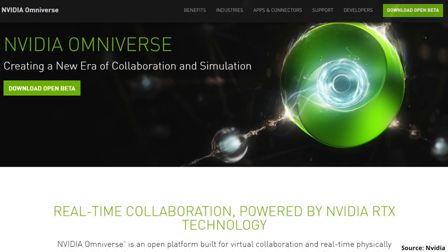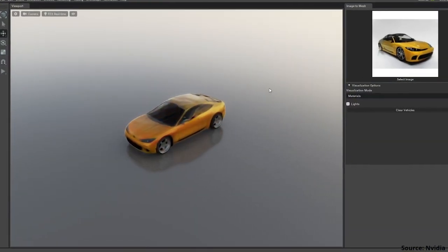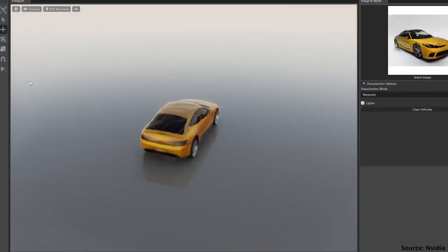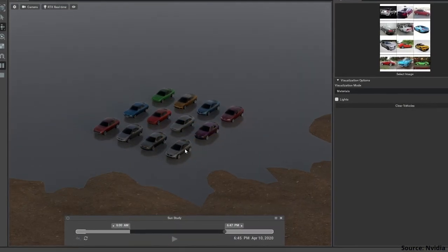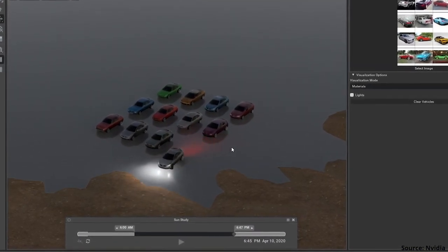But that is not all. The 3D model includes photorealistic texture, and it can also be animated in seconds at the click of a button. How does it work?